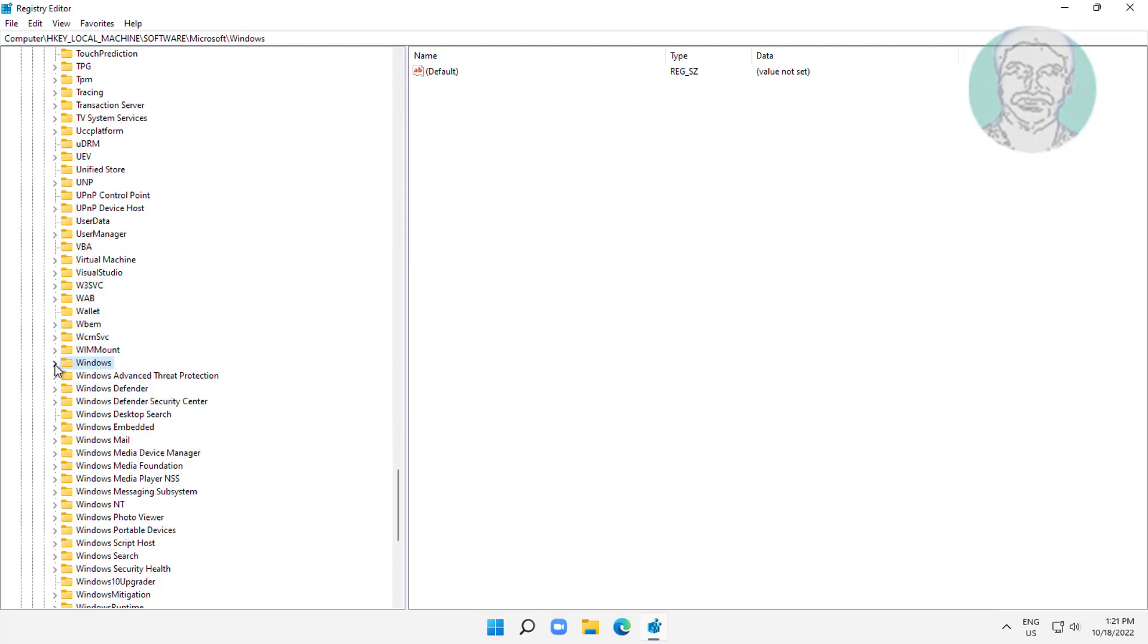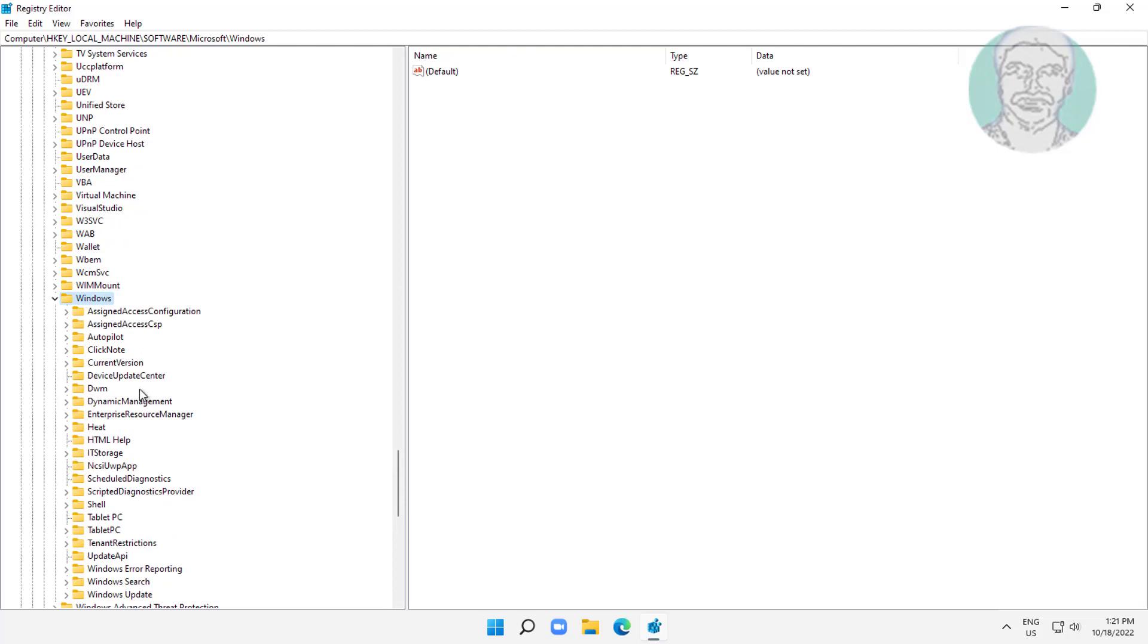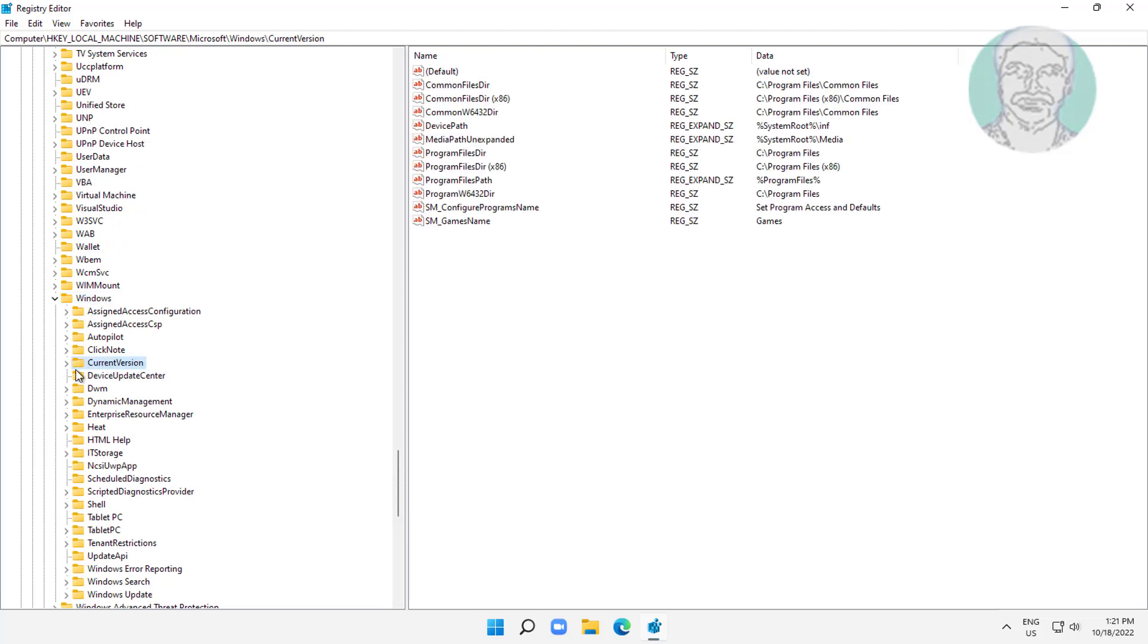Click and expand Windows, click and expand Current Version, then click Run.